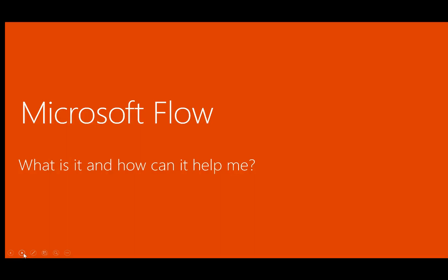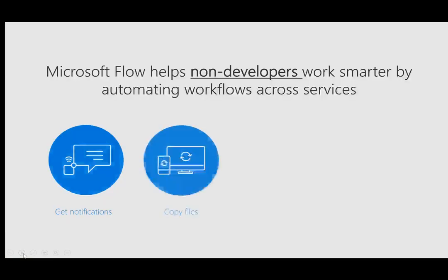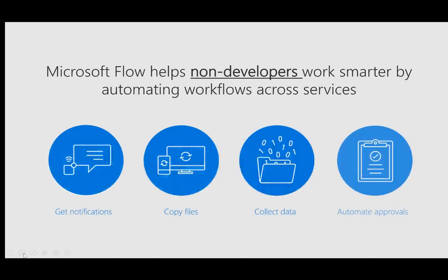So what is Microsoft Flow and how can it help me? Microsoft Flow helps non-developers work smarter by automating workflow across different services. These services can include notification services, file-based web services such as Dropbox, OneDrive for Business, OneDrive, and Box. It also has the ability to collect data through a variety of out-of-the-box connectors that allow you to consume this data, whether it be on a polling interval or event-driven model. And last but not least, certainly the ability to automate approvals is one of the core capabilities of Microsoft Flow.